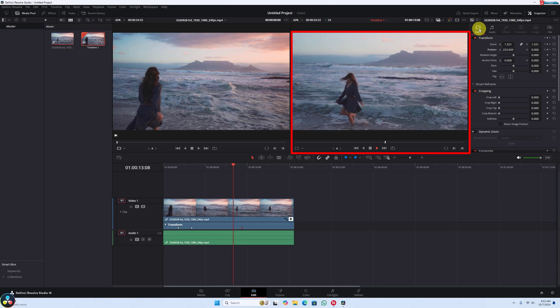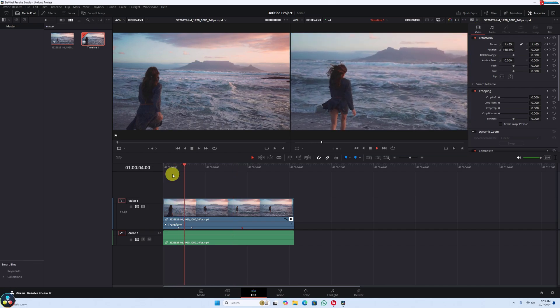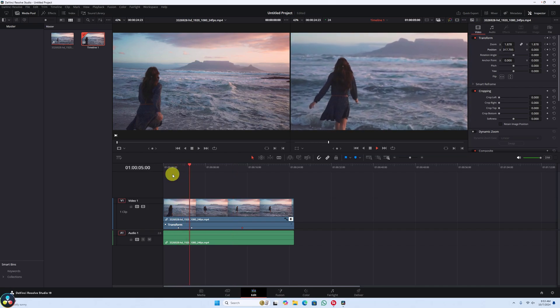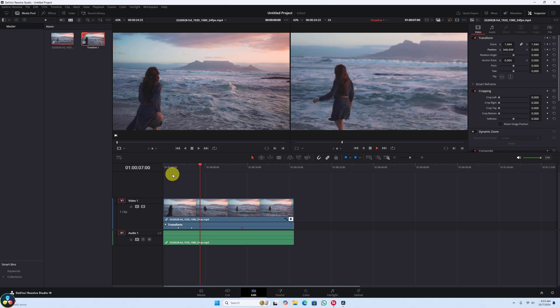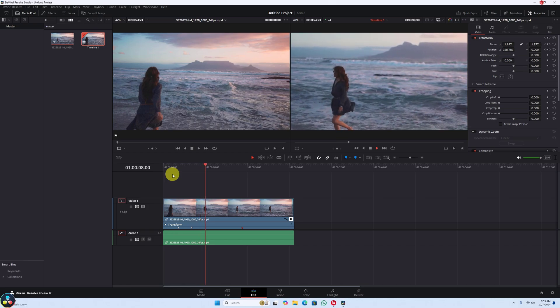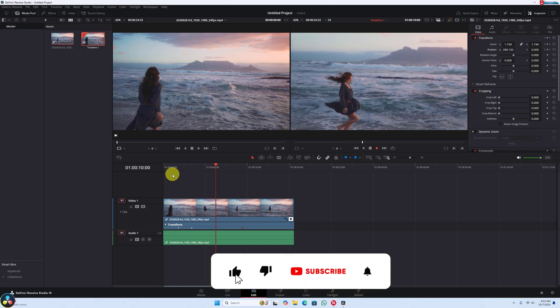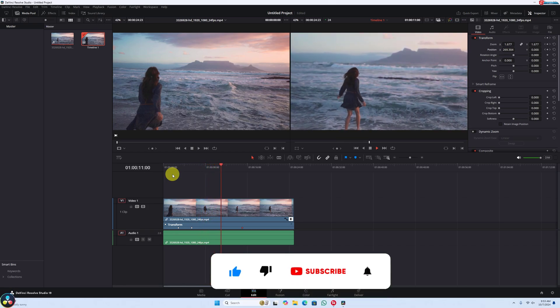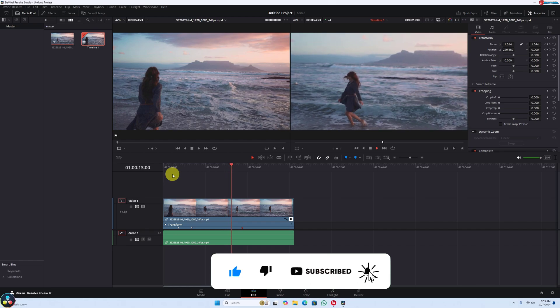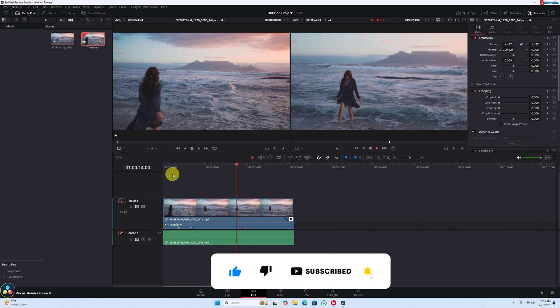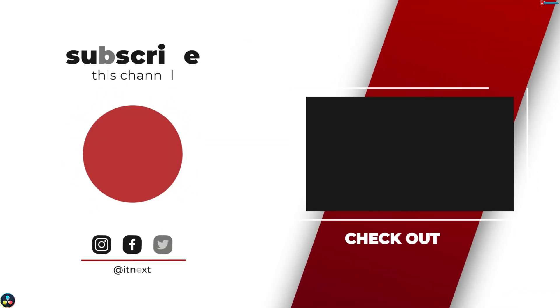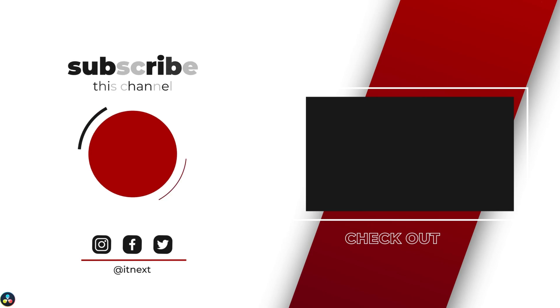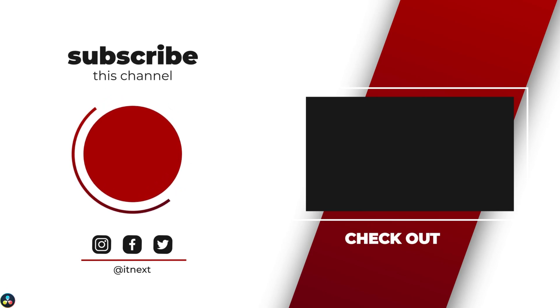And that's it. Zooming in and out in DaVinci Resolve 19 is really that easy. If you found this video helpful, give it a thumbs up and don't forget to subscribe for more DaVinci Resolve tips and tricks. Let me know in the comments what tutorial you'd like to see next.